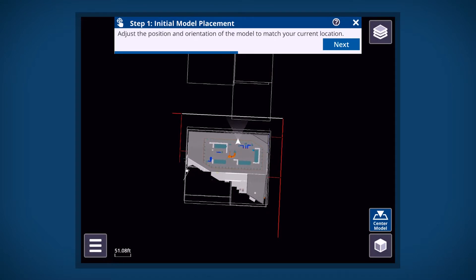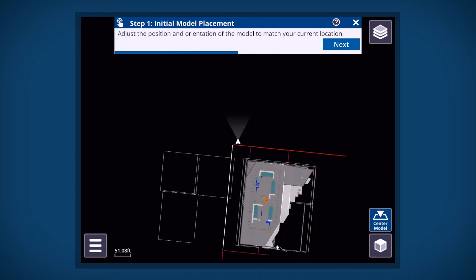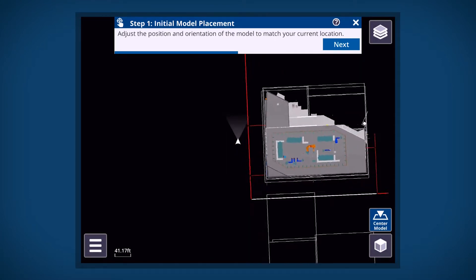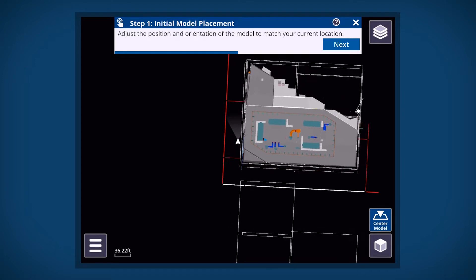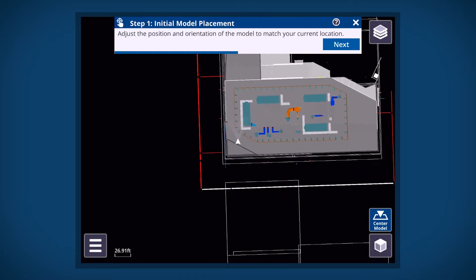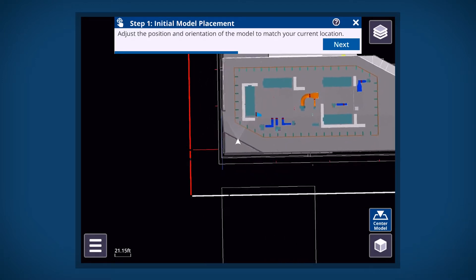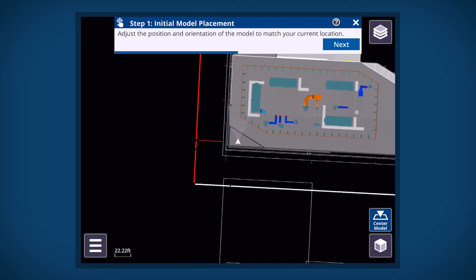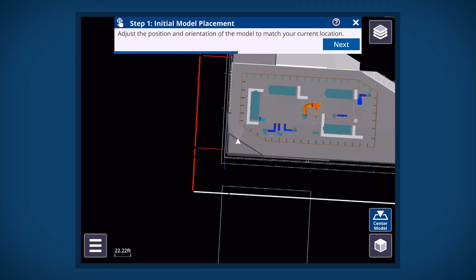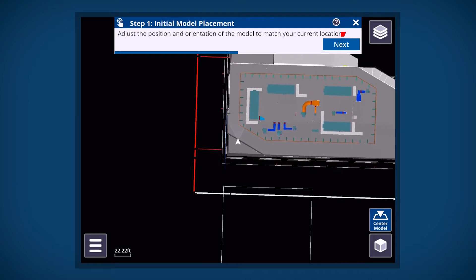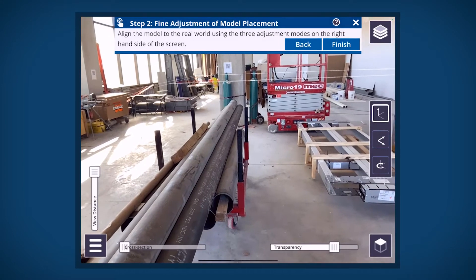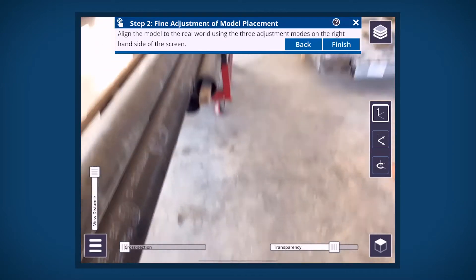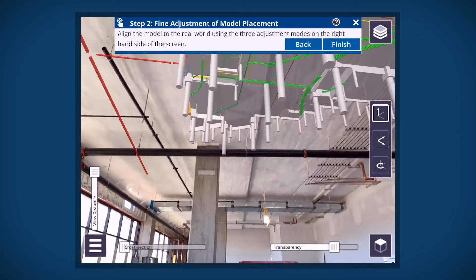The screen will change to show a top view of the model. In step one, use your fingers to adjust the position and orientation of the model to match your current location. Tap Next.